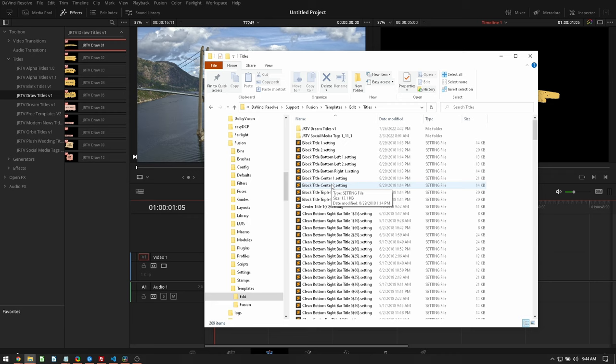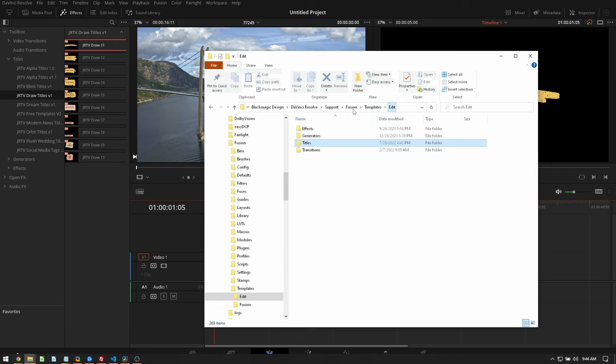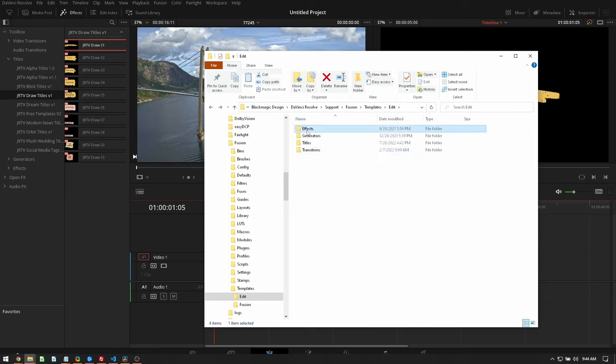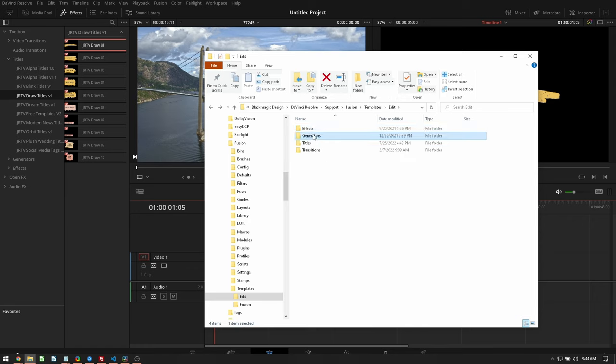And that's the same way for the transitions, generators, and effects. So edit is going to be for the edit page. In the transitions, they're there as well, as well as in the effects, we have those in there as well.